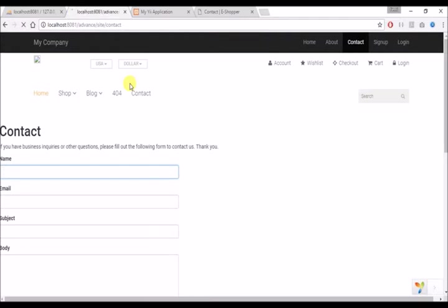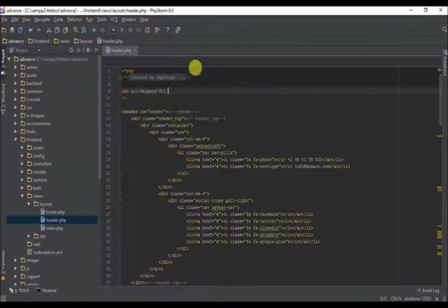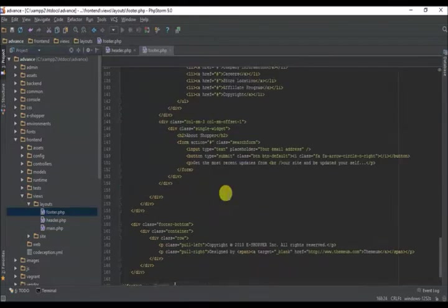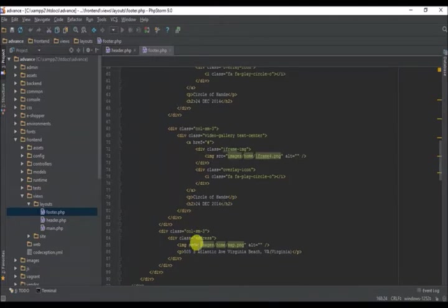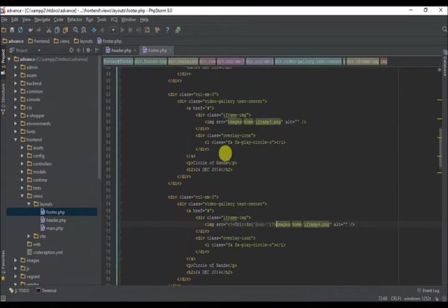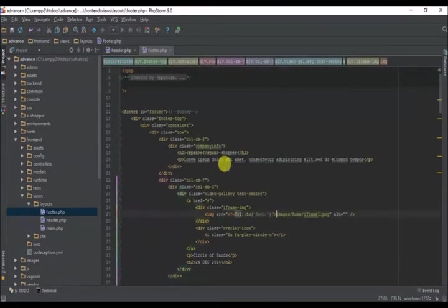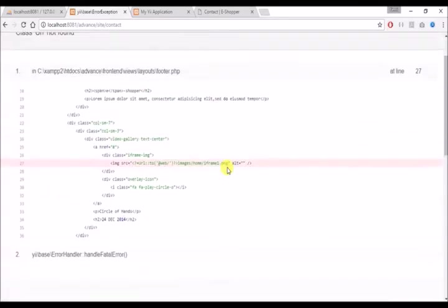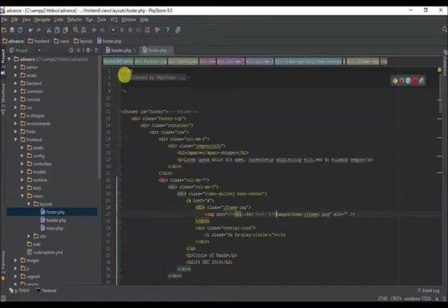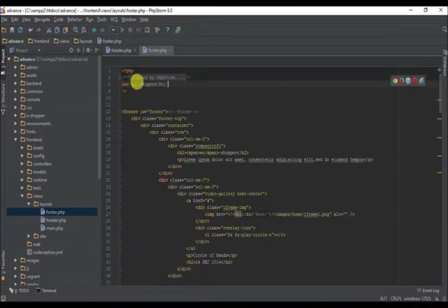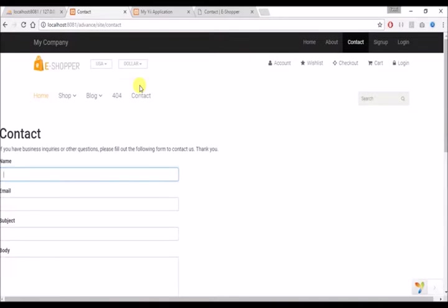Let's go to our website and refresh. Now we have a logo displaying. We just need to copy this and put it on the footer as well so we can have it display there. It says we don't have the URL class found, so we need to add that as well. Let me copy this and paste it. Good - now we have all our images working properly, both on the landing page and other pages.